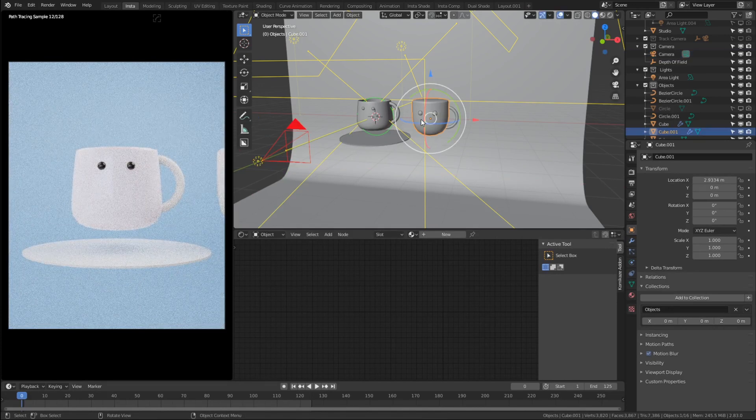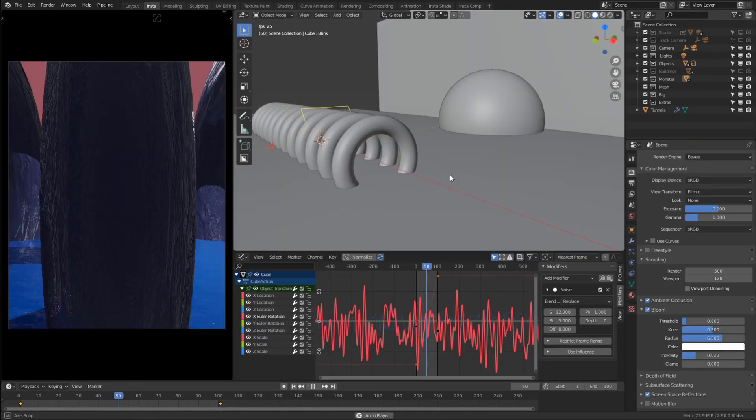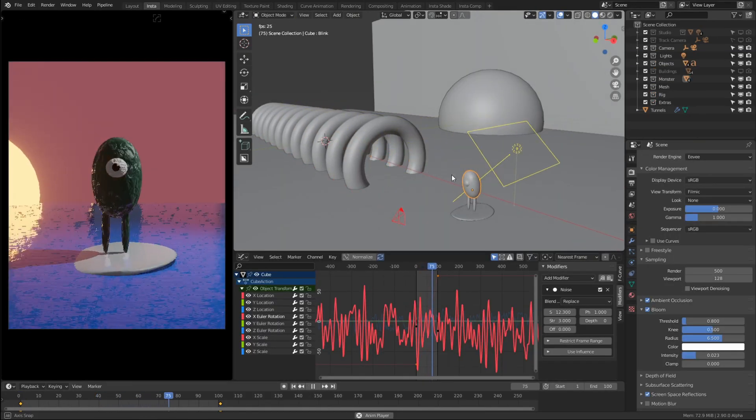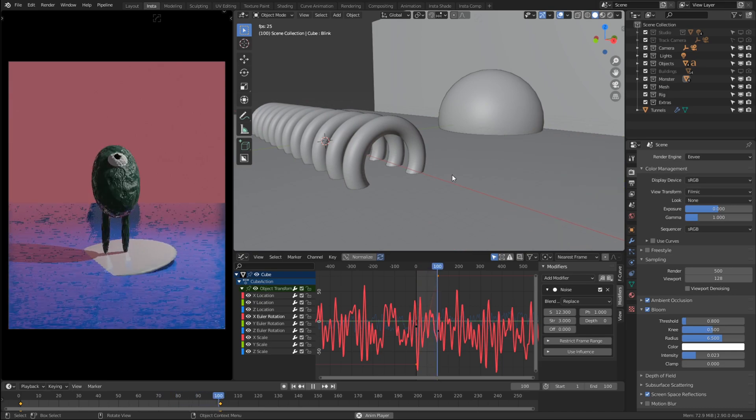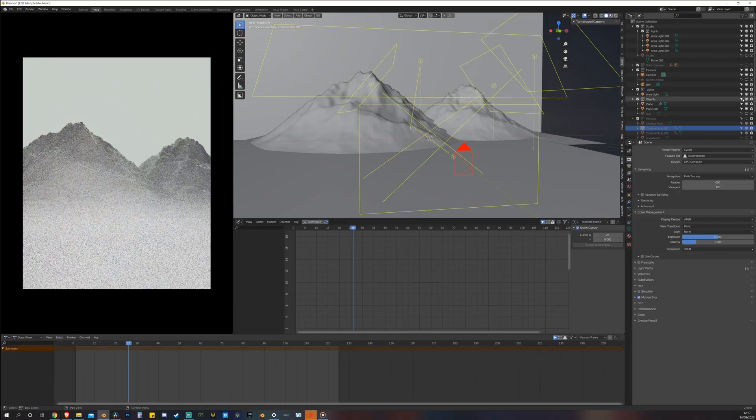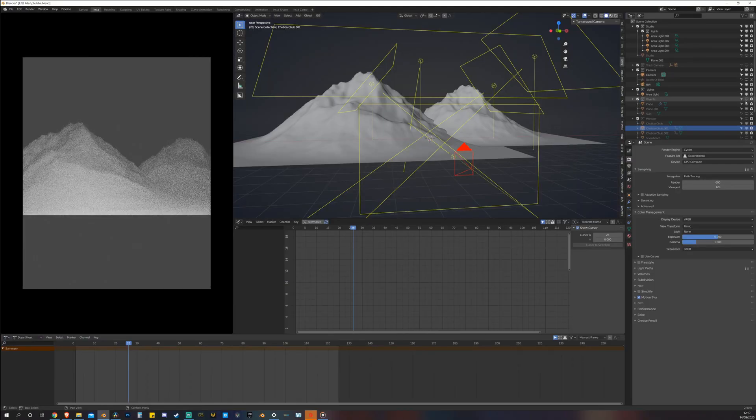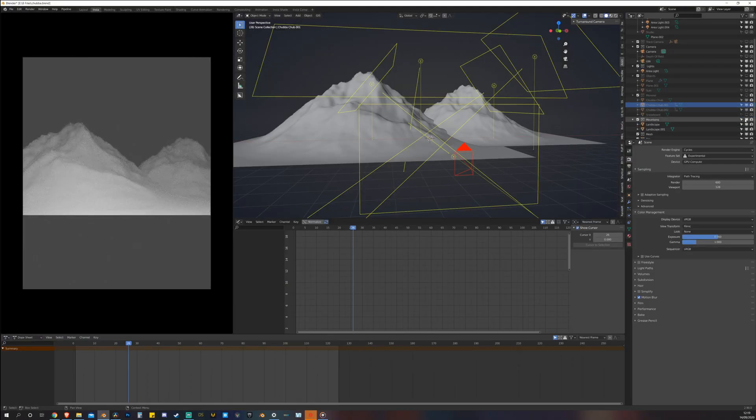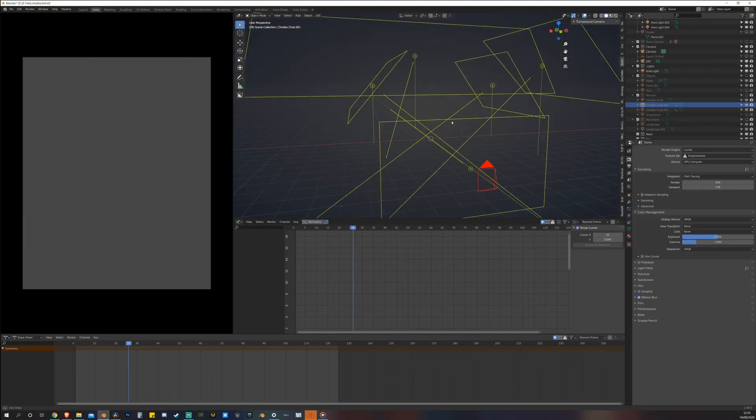There are no paid plugins or add-ons needed to follow along with this course and it's 100% beginner friendly. So if you're just starting out in Blender, this course will be perfect for you.